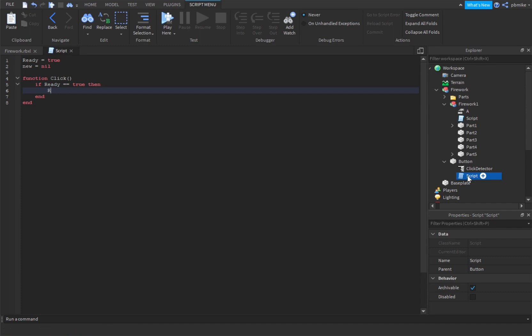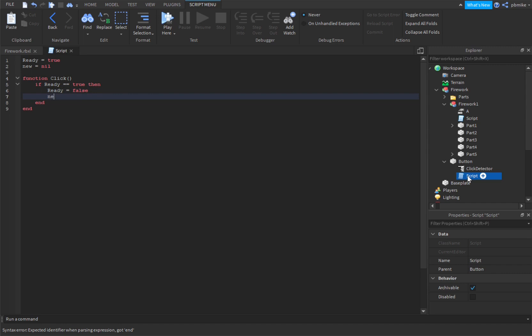We can do ready equals false, and then we can do new equals script dot parent dot parent dot parent — script dot parent dot parent — colon clone. And then we can do script dot parent dot parent dot FireworkOne dot FireworkOne.